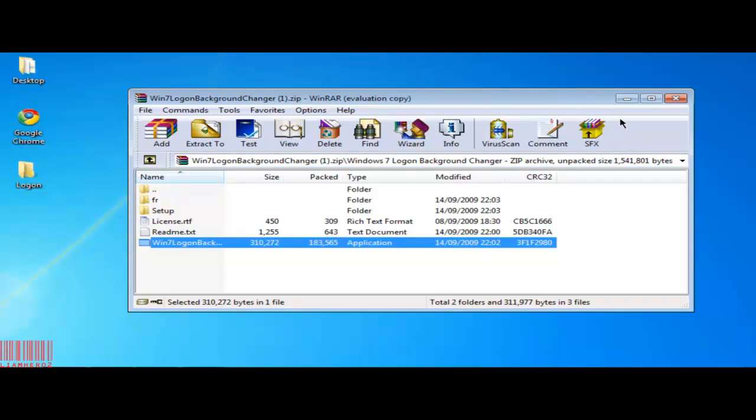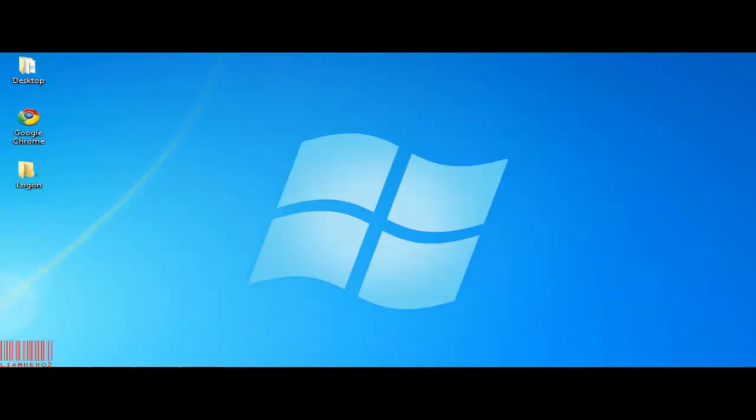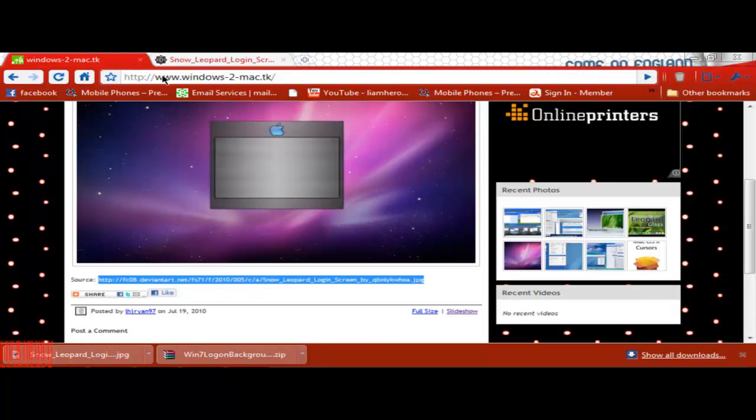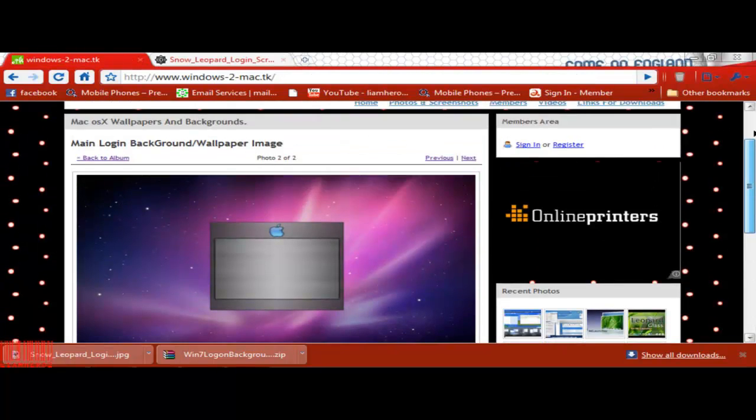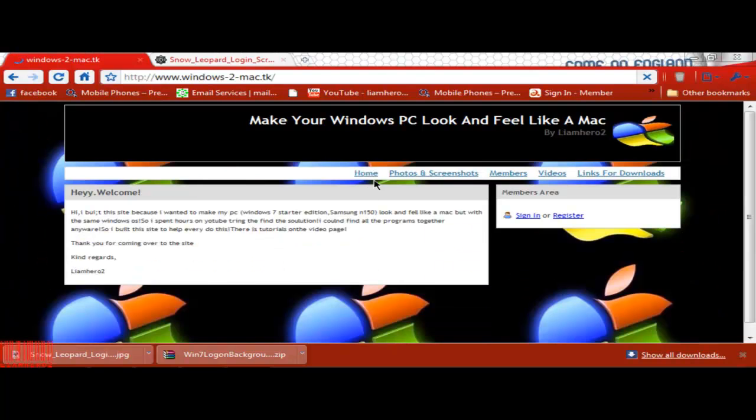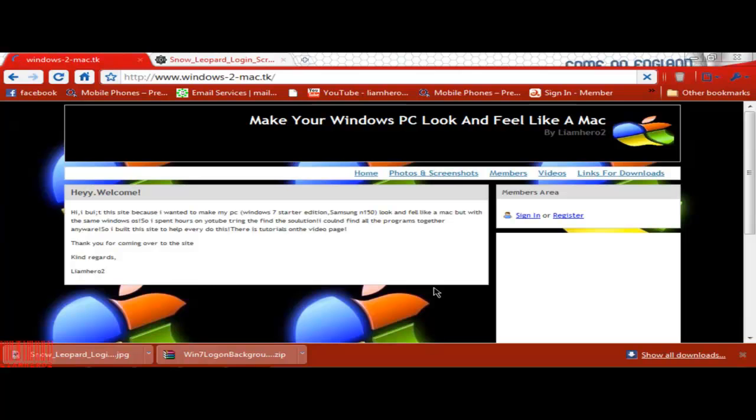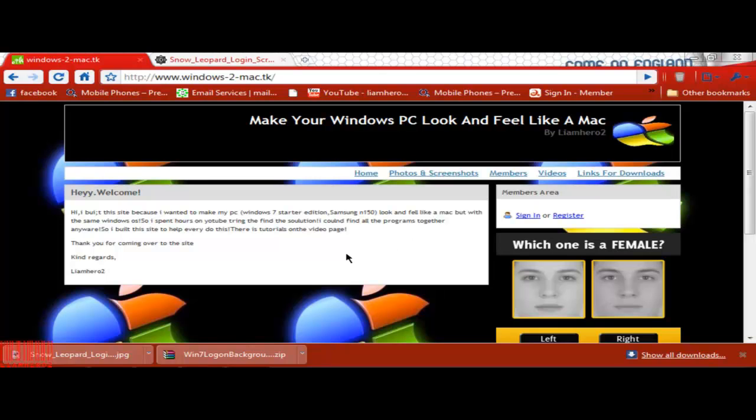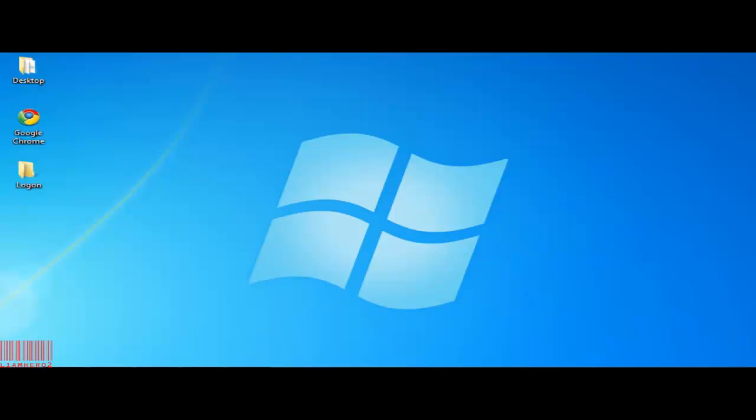I'll just close these tabs and tell you a bit more about this website. It was created by me because I was trying to change the look and feel of my PC to make it look like a Mac. I use Windows 7 Starter Edition Samsung N150 Netbook. It's alright, fast enough. I wanted Windows operating system because I love it, but I wanted the feel and the look of a Mac with the nice black cursor and the dock. So that's why I built this website with all the links together so everyone could use them.